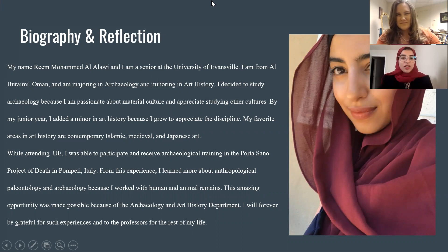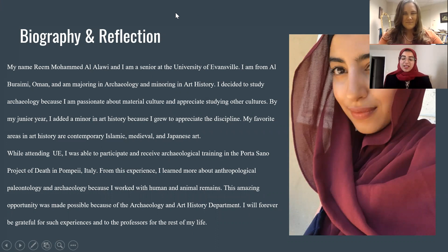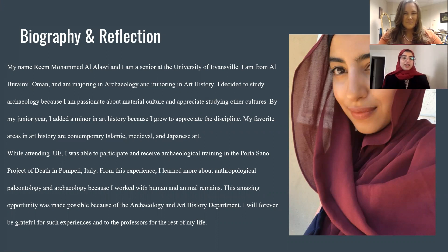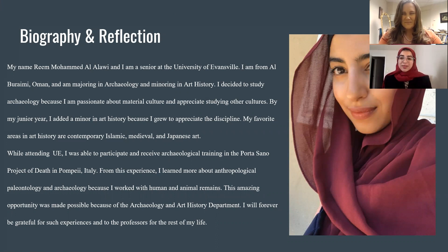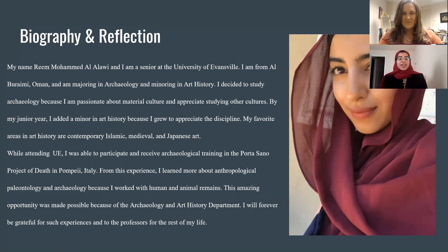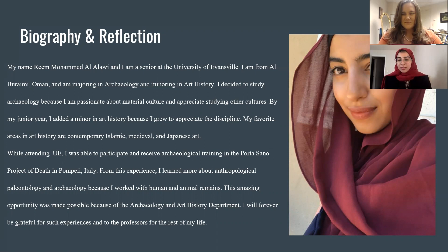I'm a senior in archaeology and I have a minor in art history. I really love art, so this is a great opportunity for me to analyze art and find more about it. And this is more information about me if you want to read it on your own.